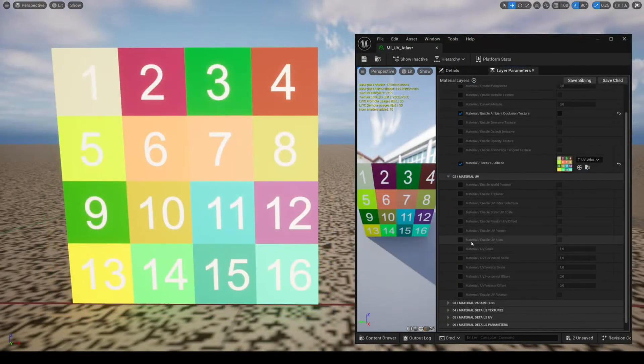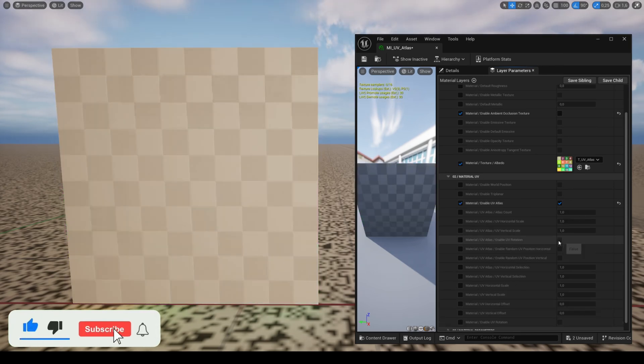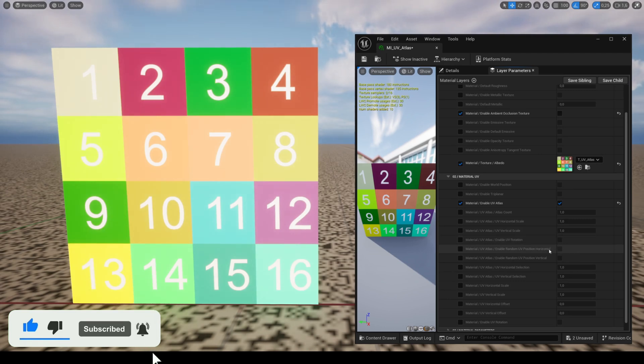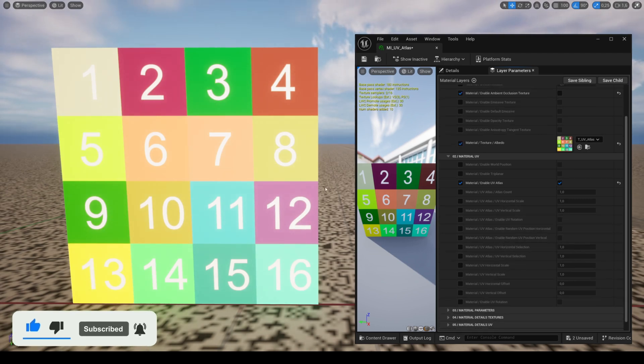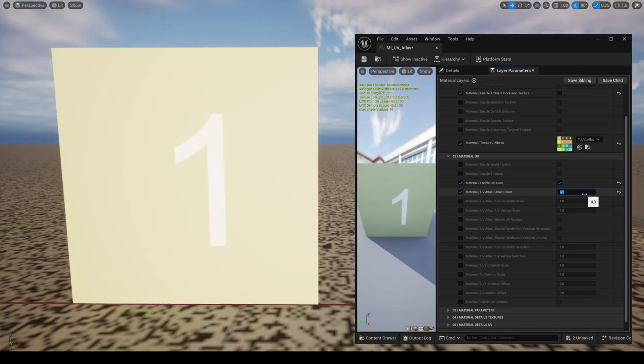The feature UV Atlas allows you to use a texture split into several areas similar to a trim sheet but structured in a more specific way in order to work correctly. In this example, this texture is divided into 16 areas, so an atlas count you need to set to four because there are four areas vertically and horizontally.